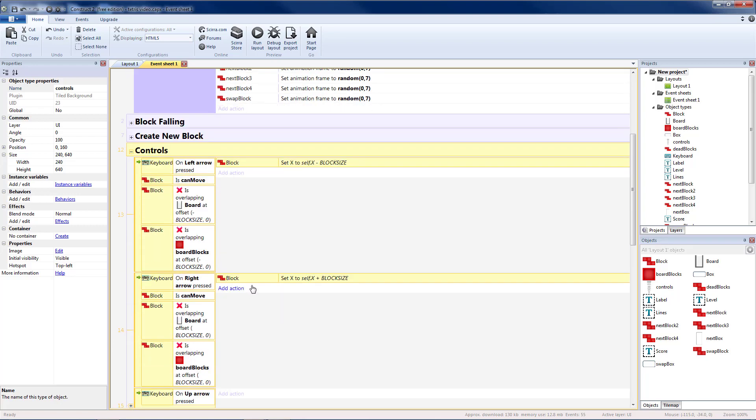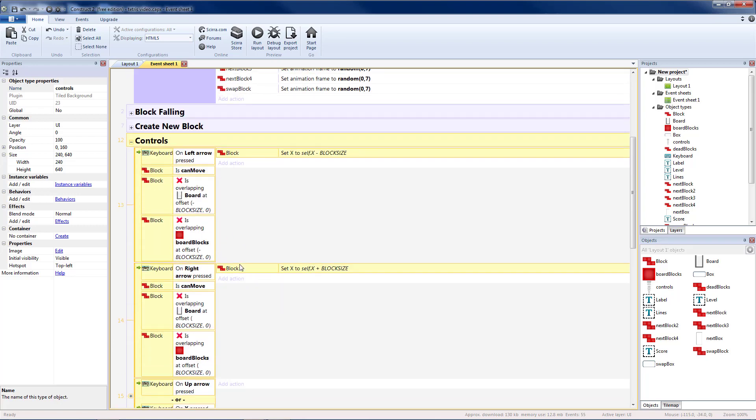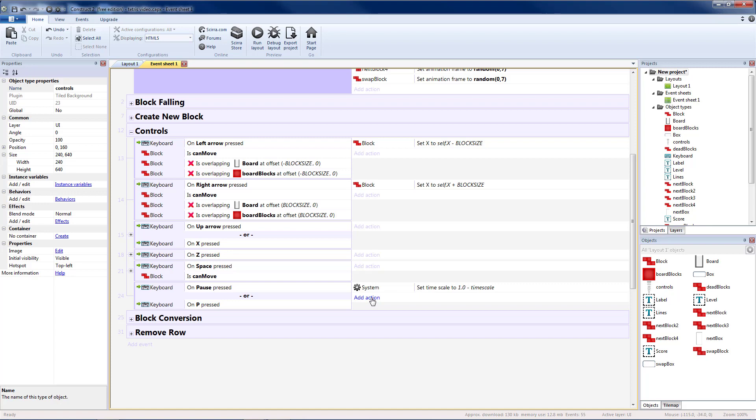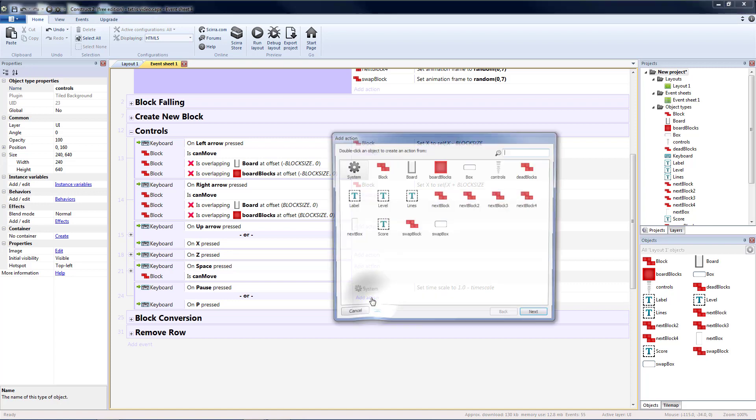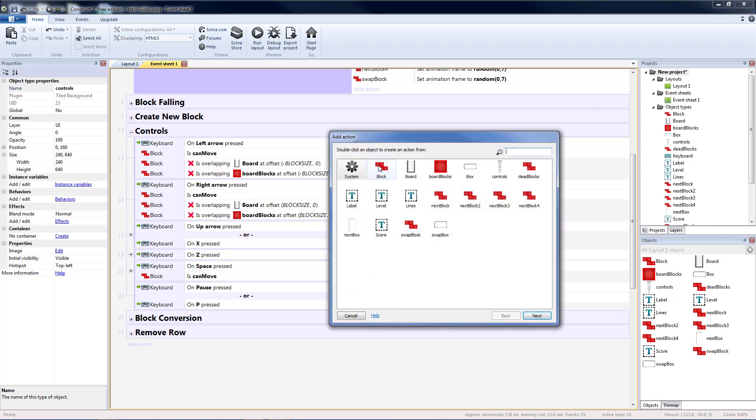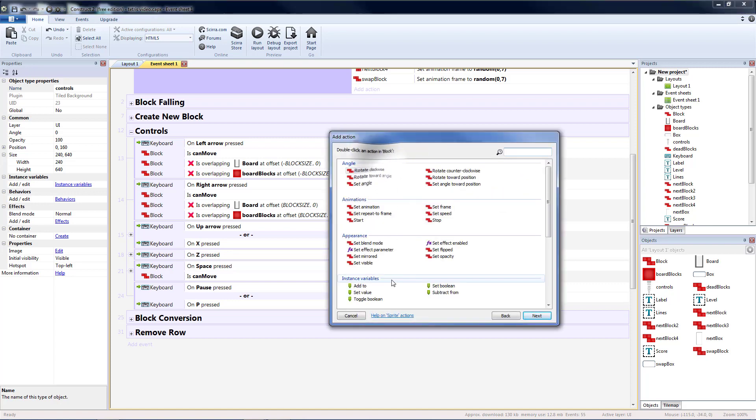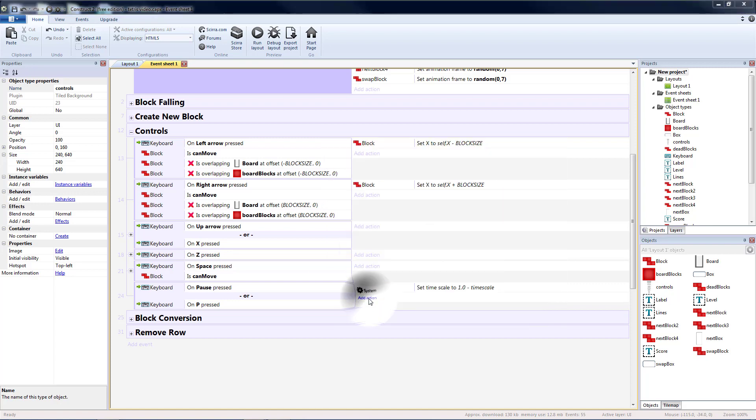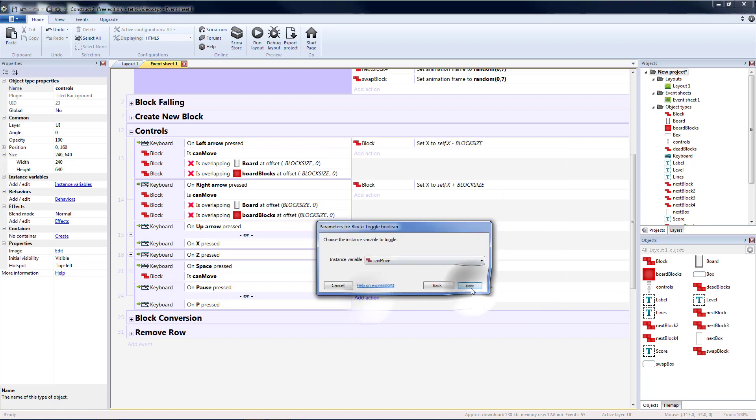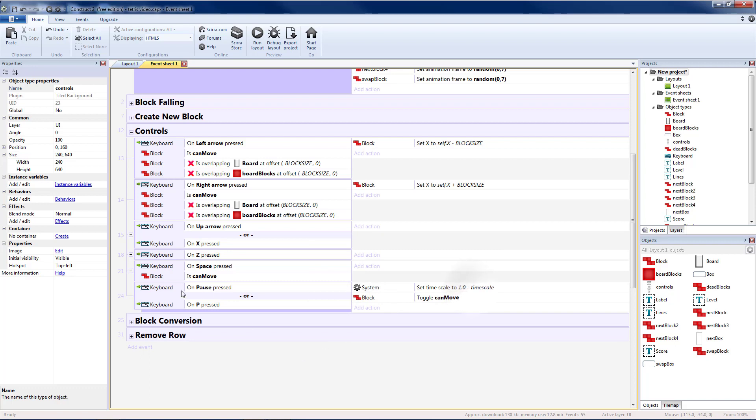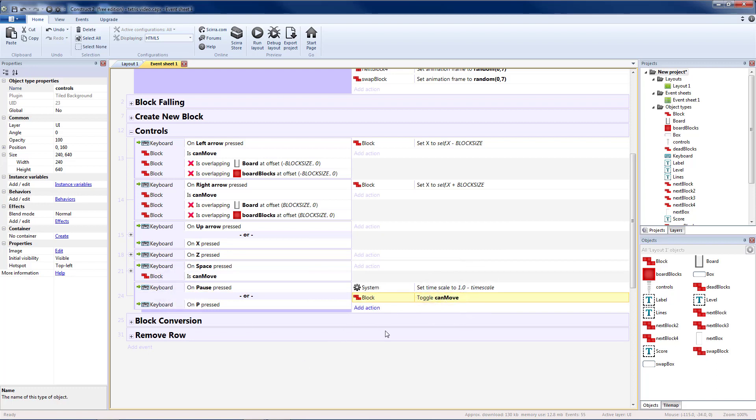Then we should do a couple changes inside of controls. First for pause I'm going to go to my block and I'm going to toggle the boolean for can move so that way when we pause the screen we can't also still move the block.